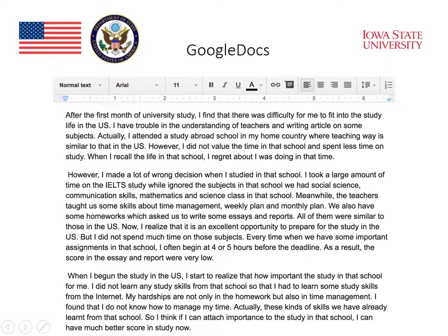What I'm demonstrating here is a series of word processing applications that are frequently used. I copied and pasted the text into Google Docs, which is what you see here. I also copied it into Microsoft Word, and then into Grammarly, just to show you what kind of feedback these tools provide in terms of grammar.